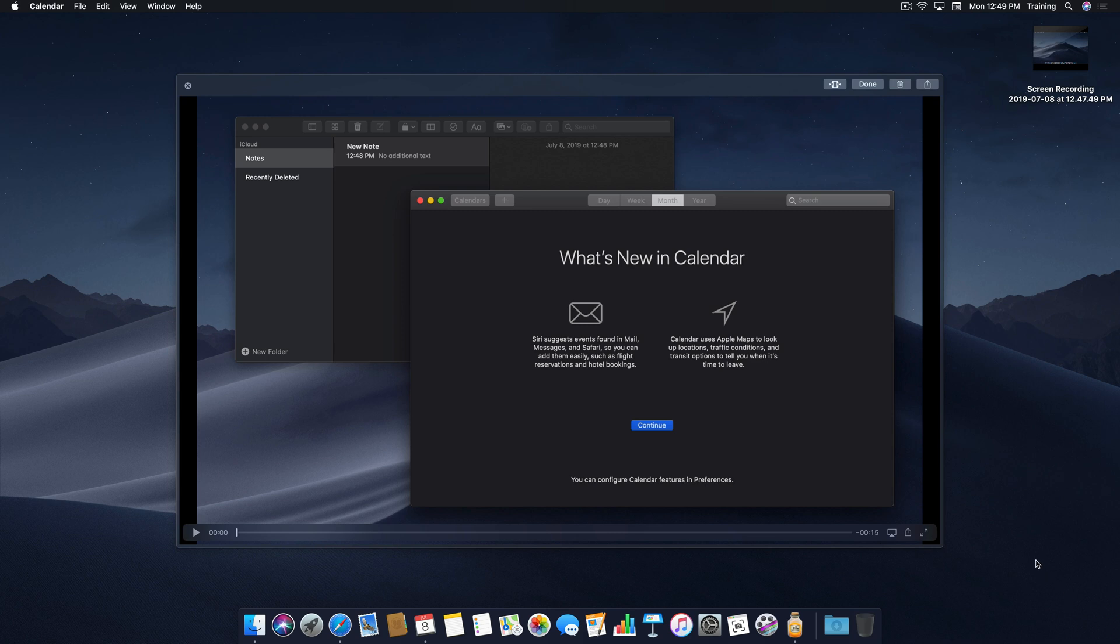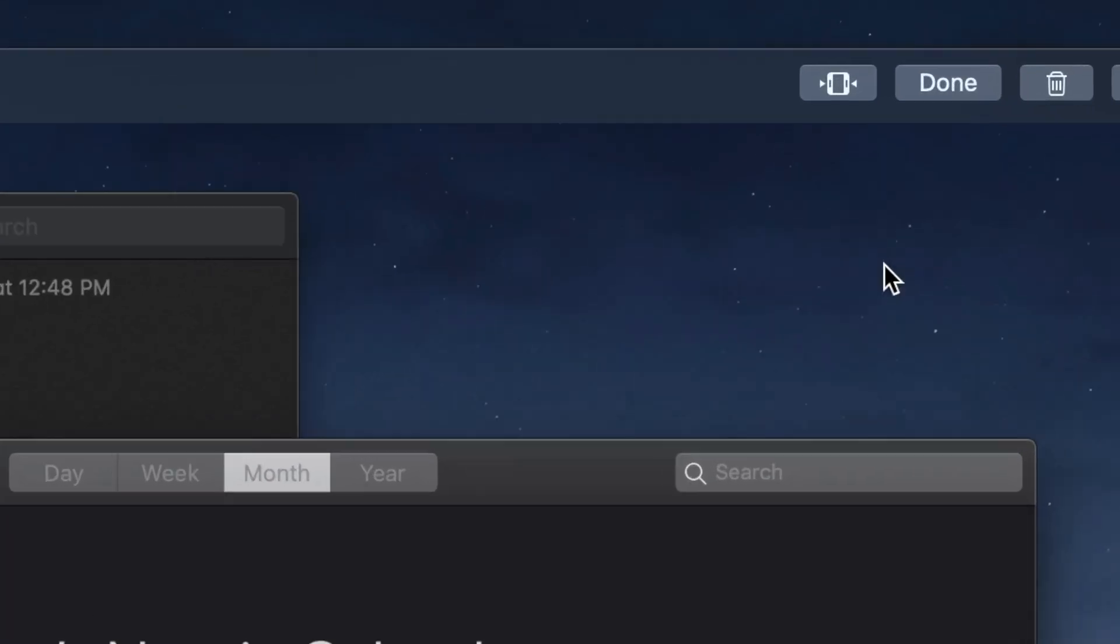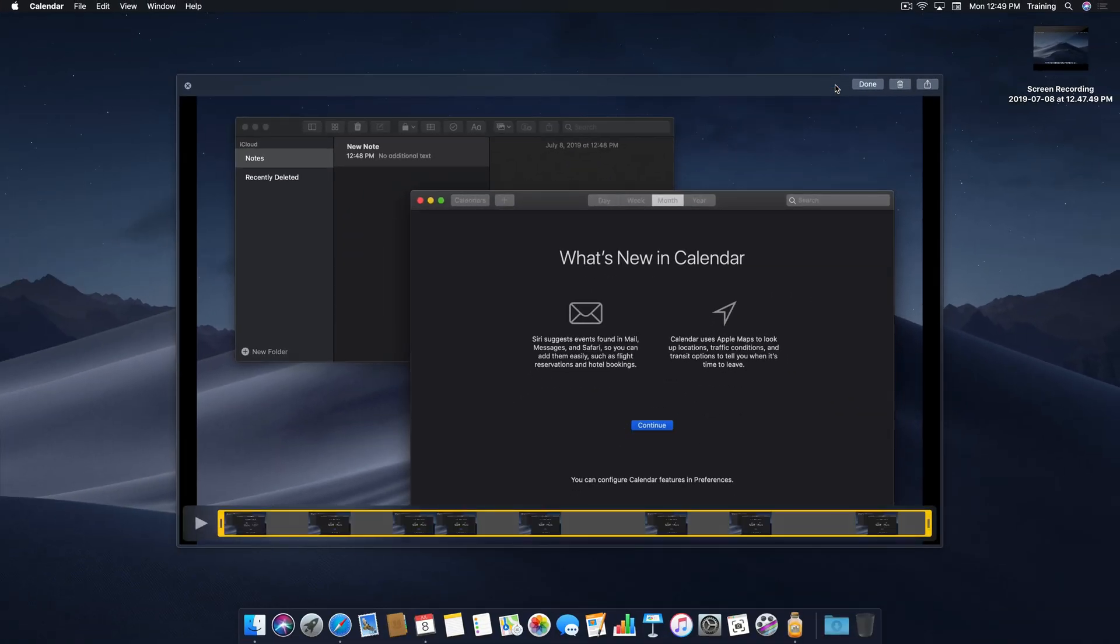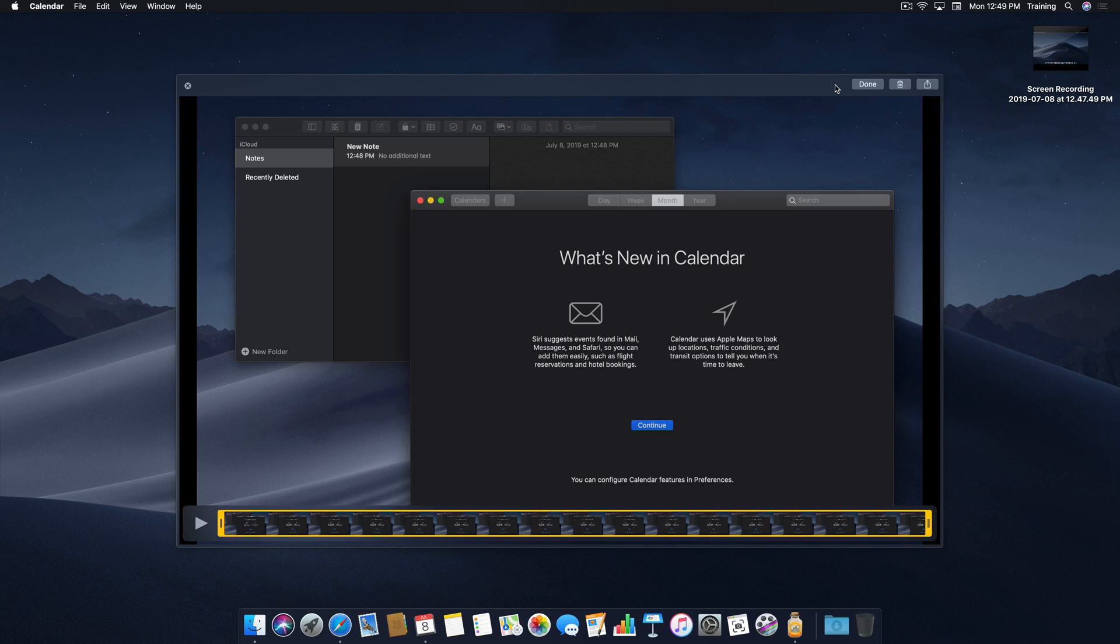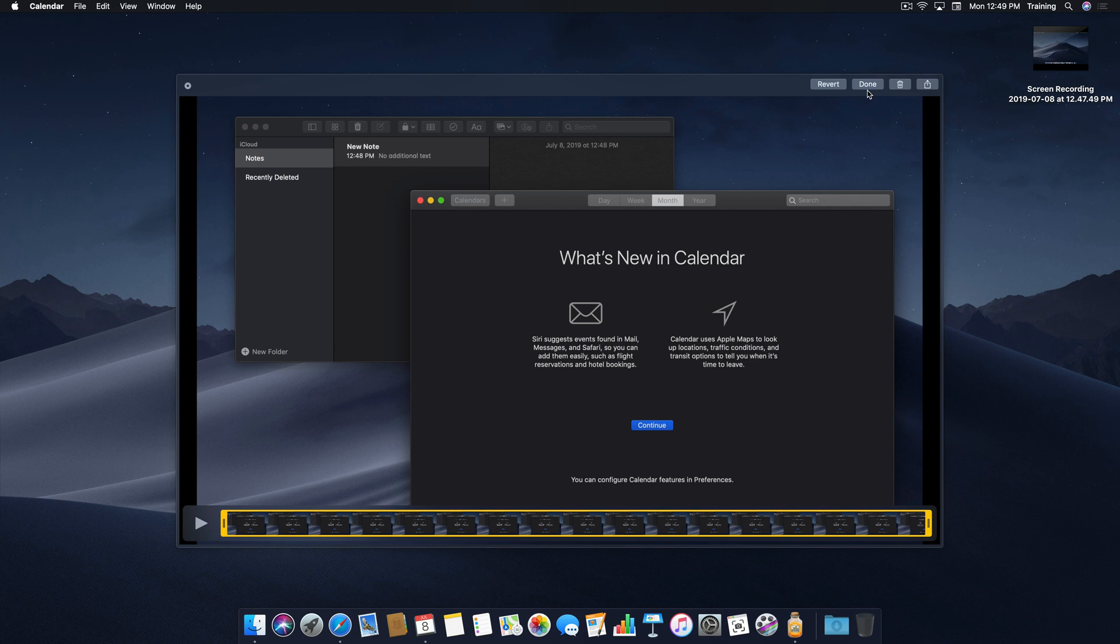Now, unlike the screenshot tools from before, screen recording doesn't allow markup, but it does allow you to edit down your video if it's too long. To do that, you come up to the trim icon in the toolbar, and when you click it, you'll notice that a yellow frame is placed around the length of your screen recording. To change the length, simply drag from the left or drag from the right to shorten the length of your screen recording. Now, if you're happy with your screen recording and you want to save it for use later, you can hit Done.